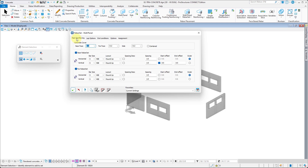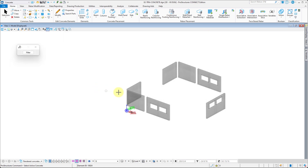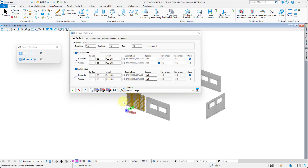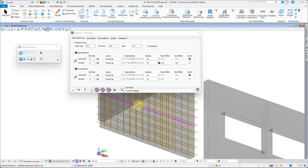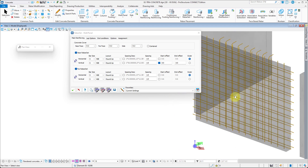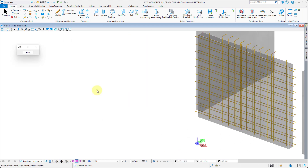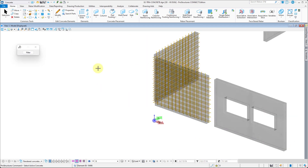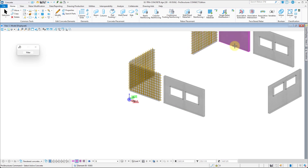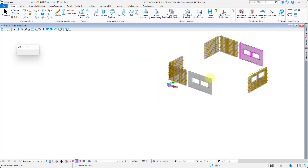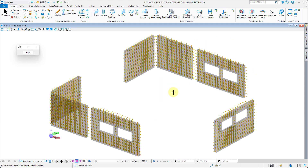You can now select the wall for the rebar to be applied. With the first wall being reinforced, you can select the remaining walls to apply the same rebar. Right-click to accept placement.